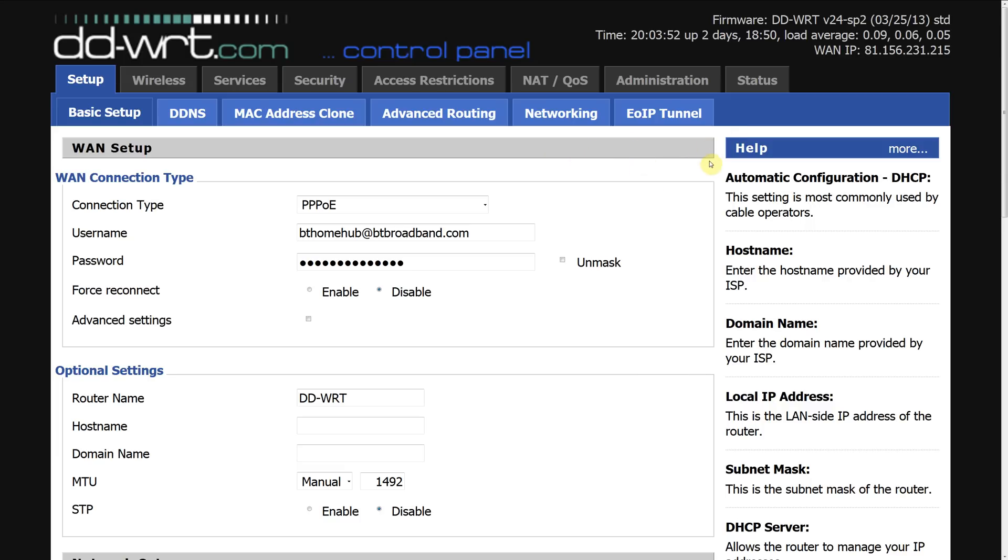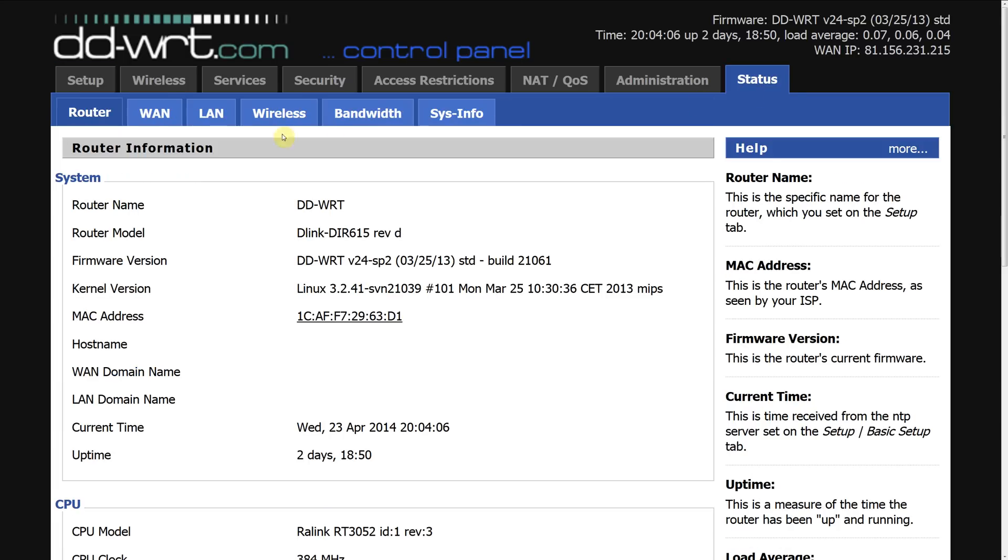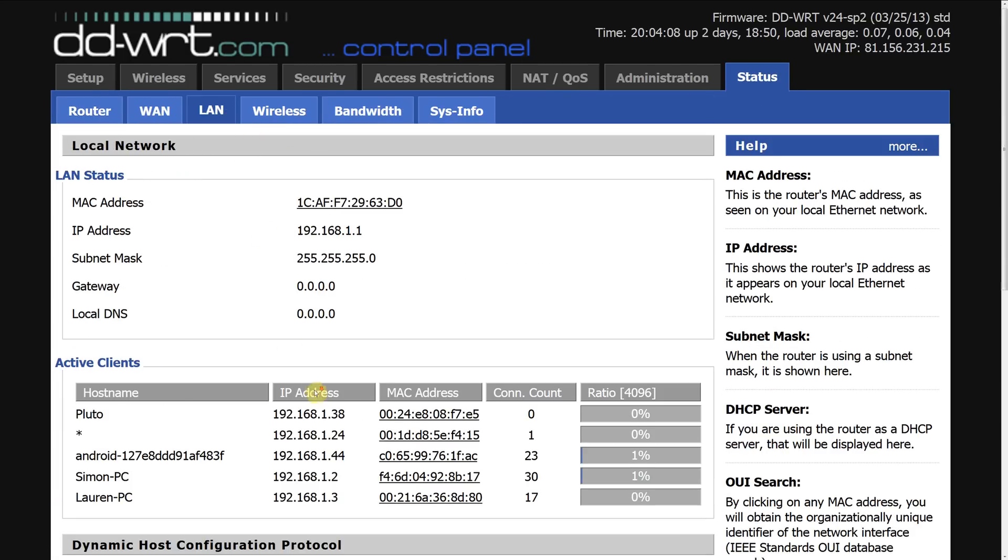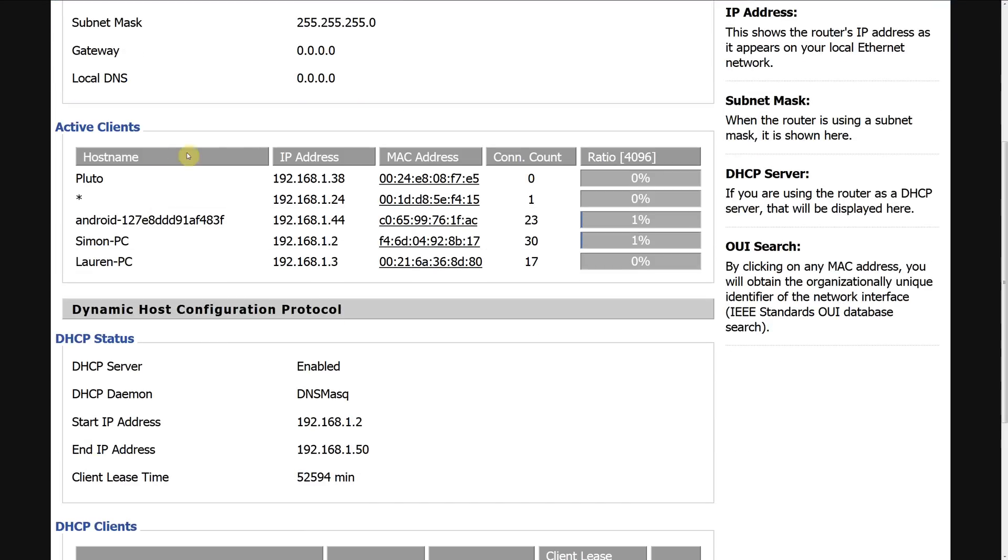Now the first thing we need to do is find out what IP address the Xbox One is operating on so log into your DD-WRT click status click LAN scroll down and it lists all the clients on both wireless and Ethernet connections.